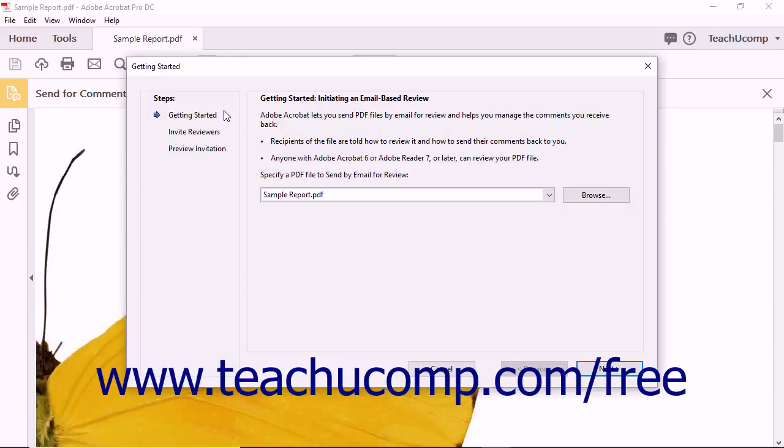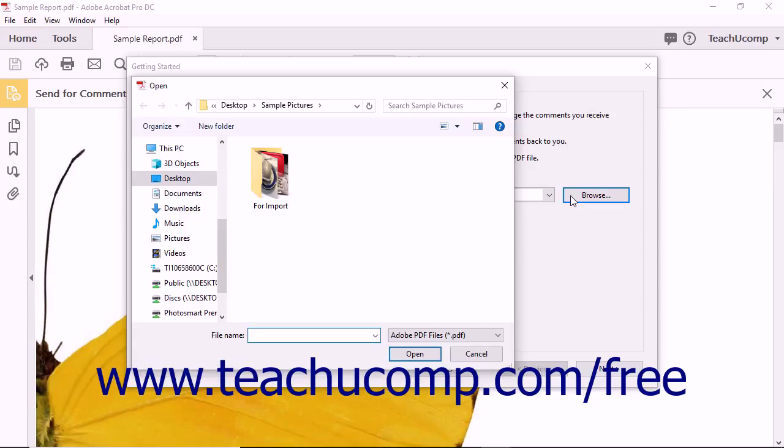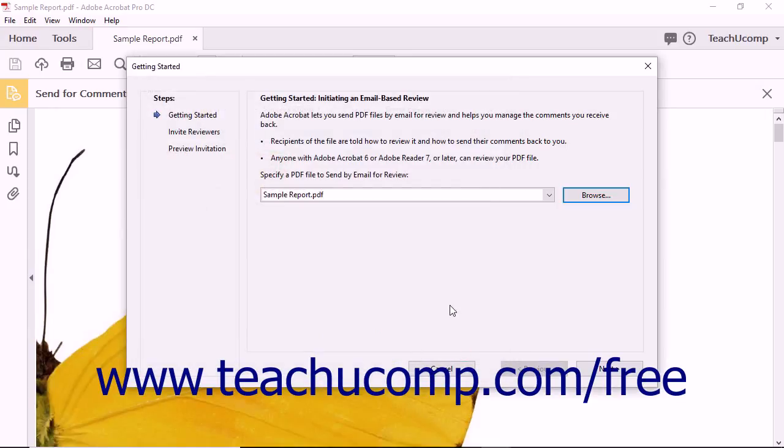In the Getting Started screen of the wizard that then appears, the file name of the currently opened PDF is automatically shown in the Specify a PDF File to Send by Email for Review field. To share a different PDF instead, click the Adjacent Browse button to launch an open dialog box where you can find and select a different PDF to share. Then click the Open button in this dialog box to add it to the field.